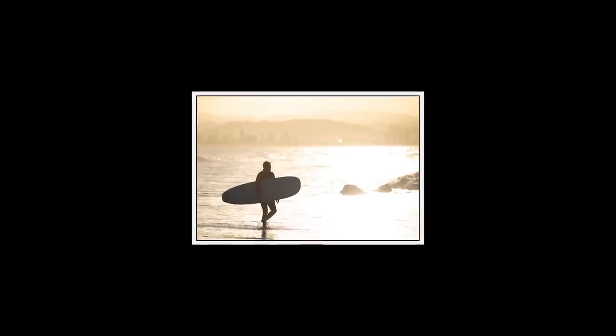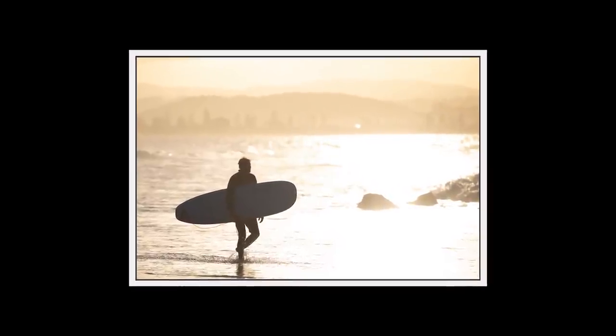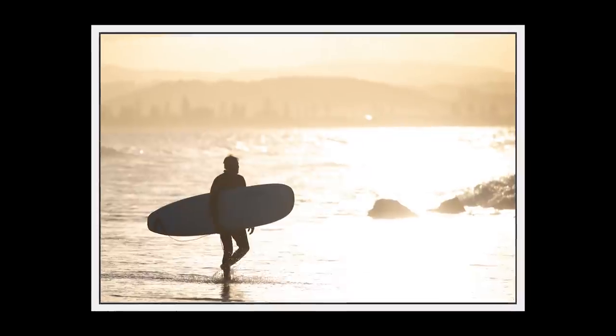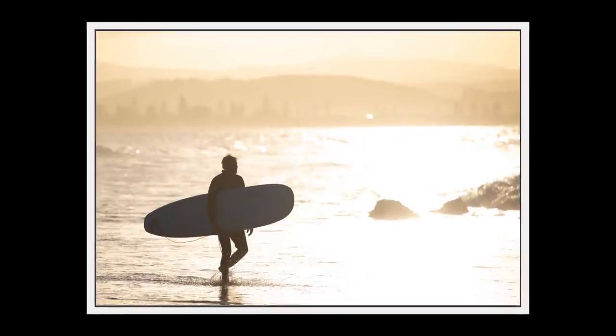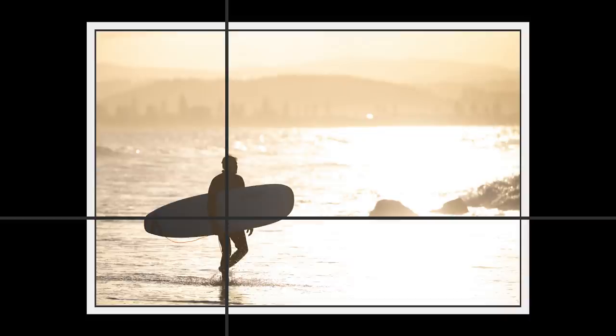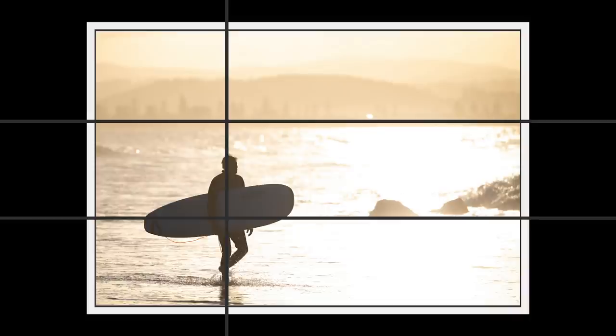Now with this image of a surfer taken at the Gold Coast at sunset it may not be obvious to the casual viewer but this image follows the rule of thirds. Firstly the subject sits perfectly on the left dividing line. If we add the lower horizontal line we see the lines also intersect exactly where the surfer is. The upper horizontal line sits where the sea meets the coastline and this of course is our horizon. And finally if we add the right dividing line we see a rock also sits where the lines intersect.